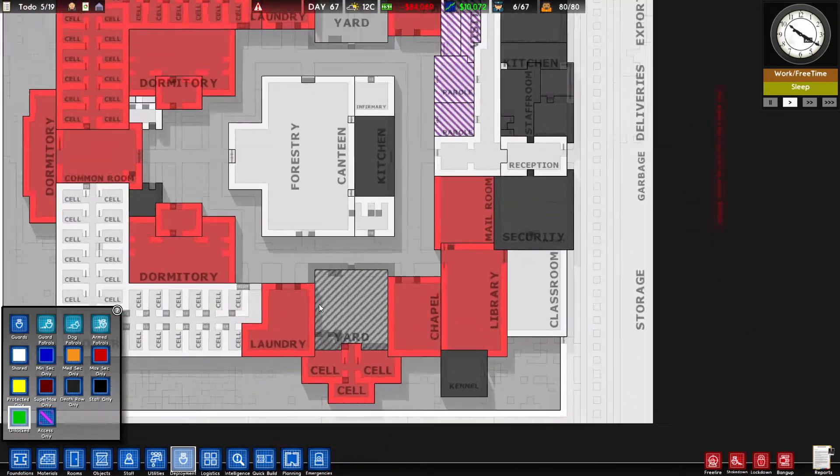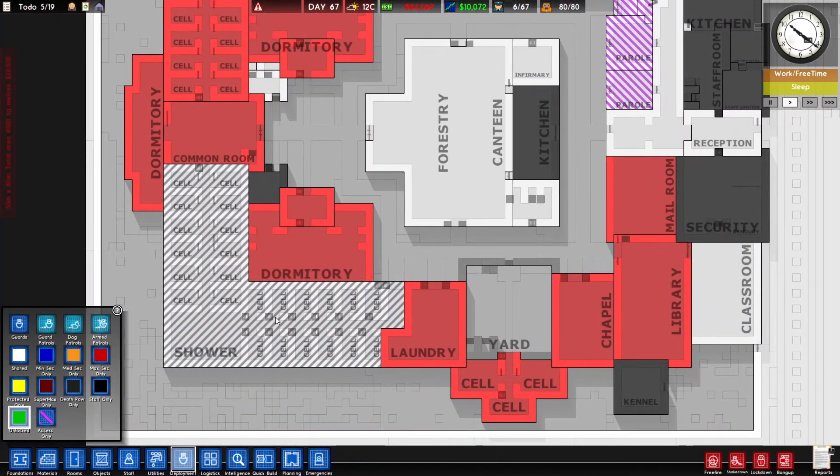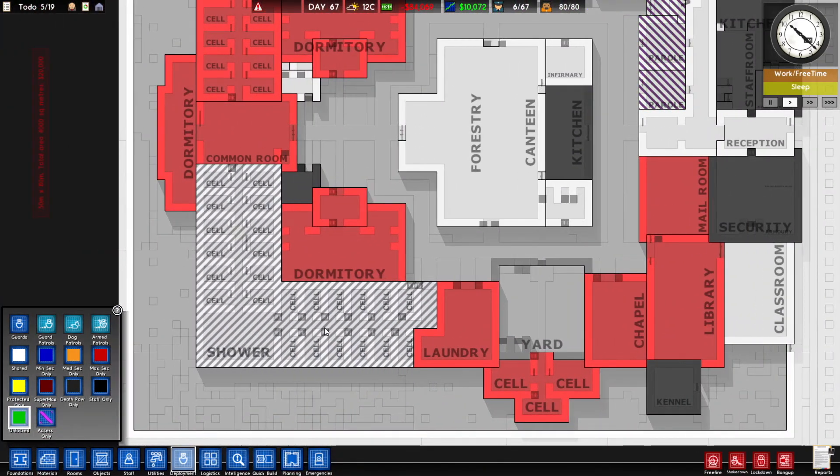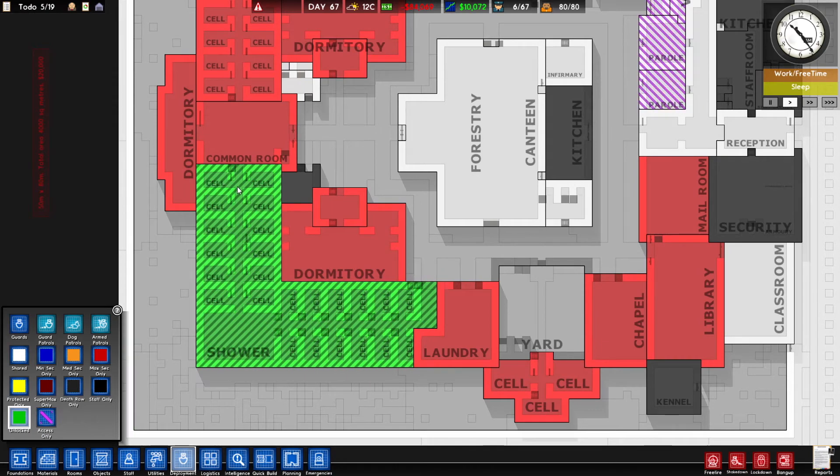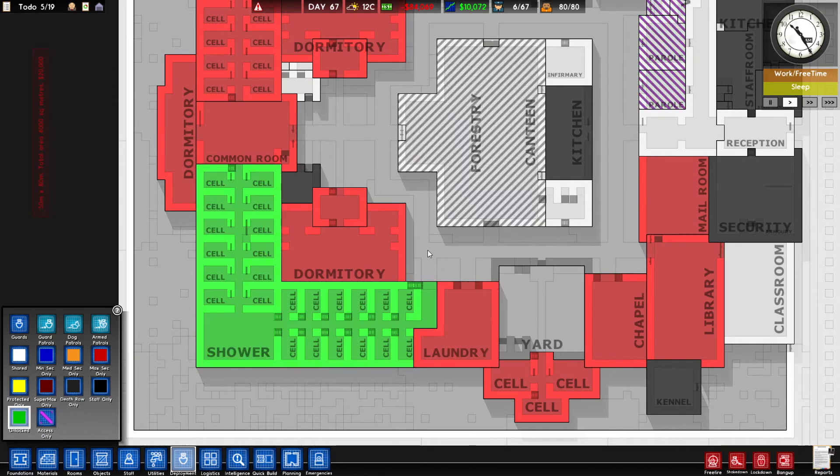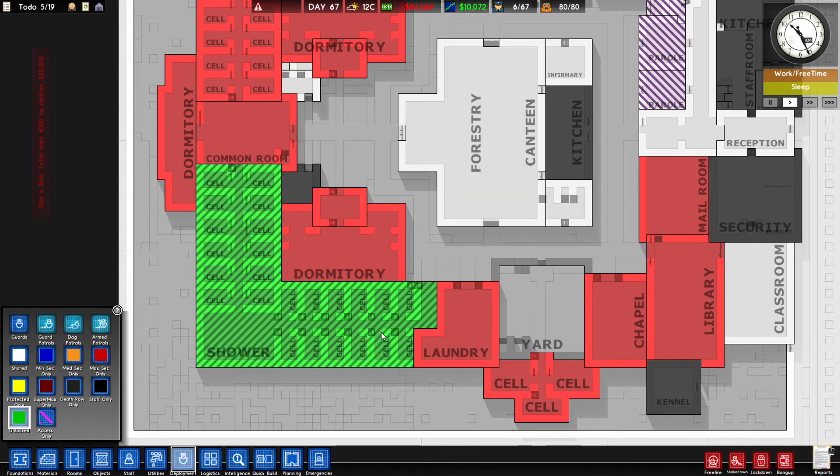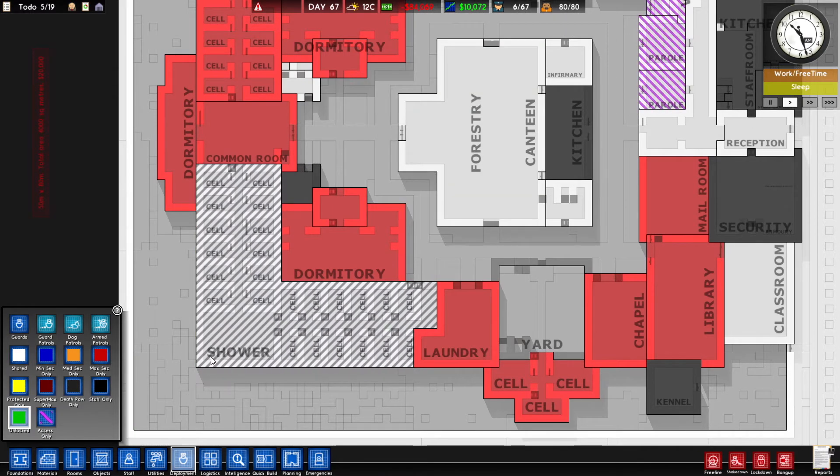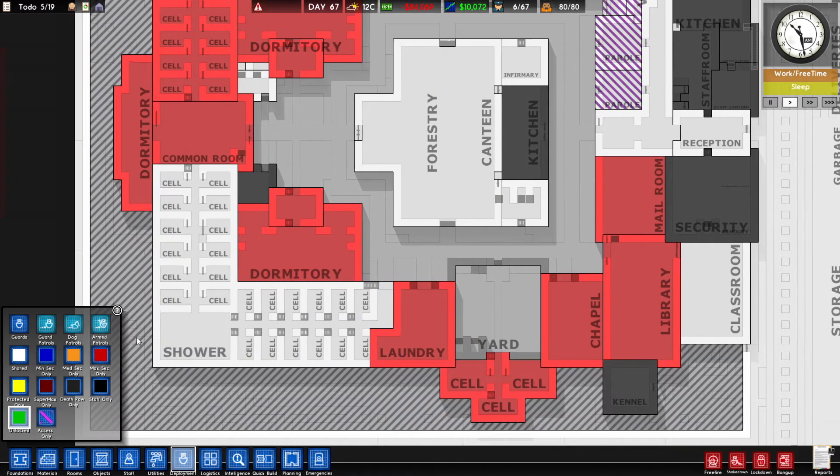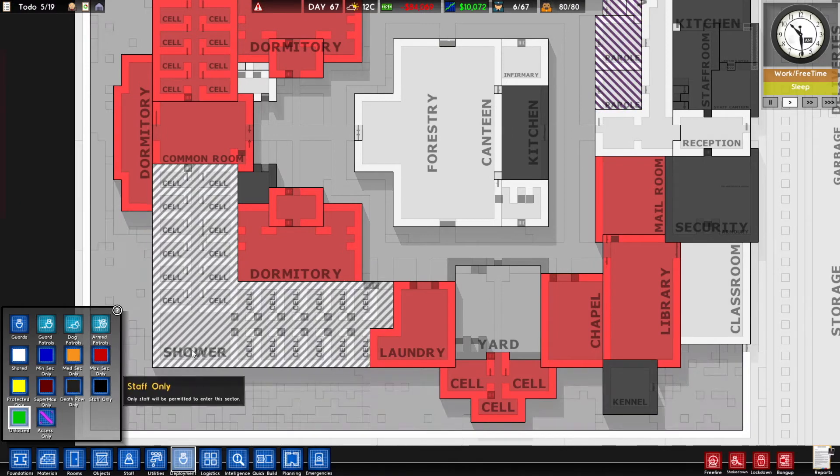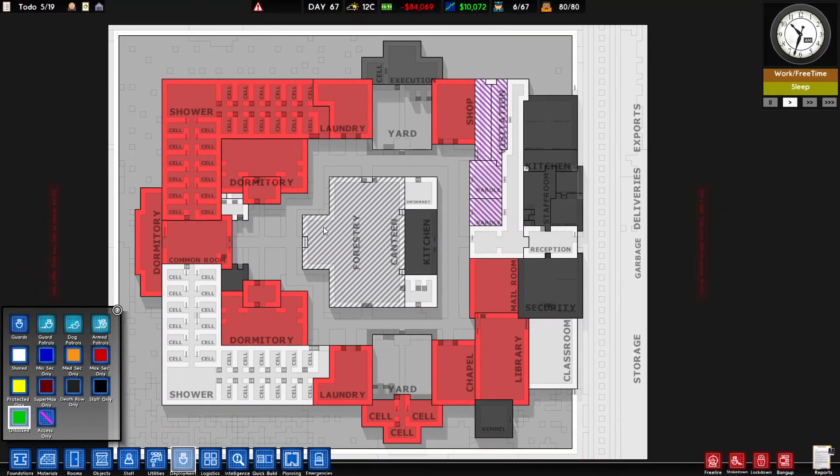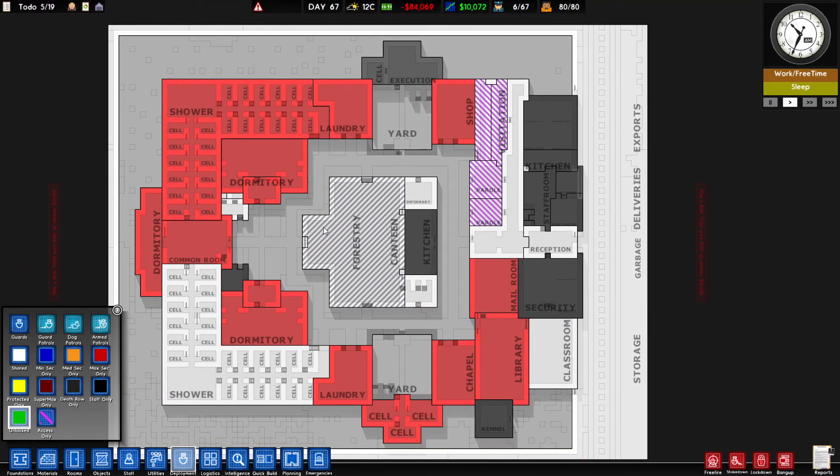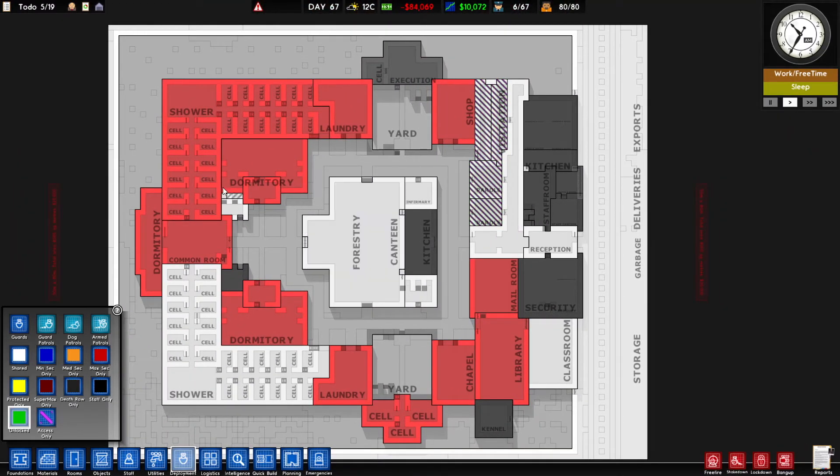Unlocked kind of does what you would think. If I set this to unlocked, all the cells in this area will be unlocked all the time. But I don't want that, so I'll right-click that to get rid of it. So that's kind of the basics of deployment in Prison Architect.